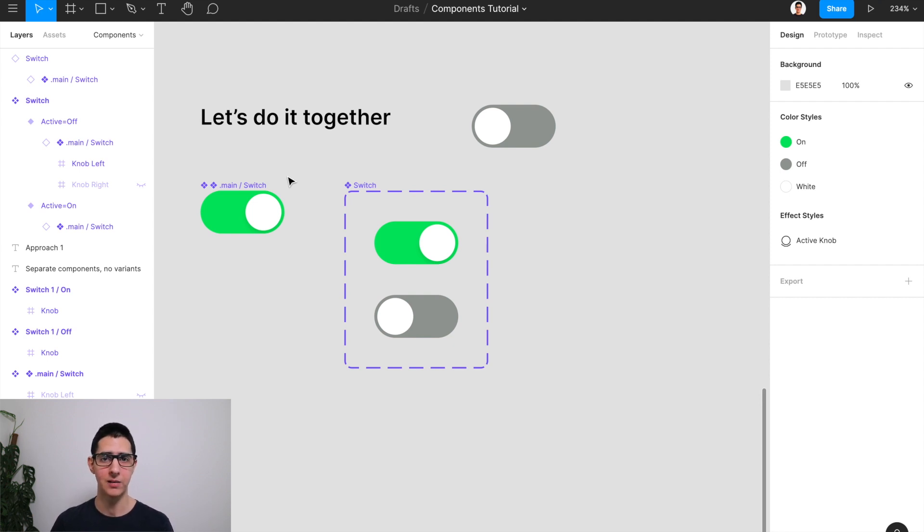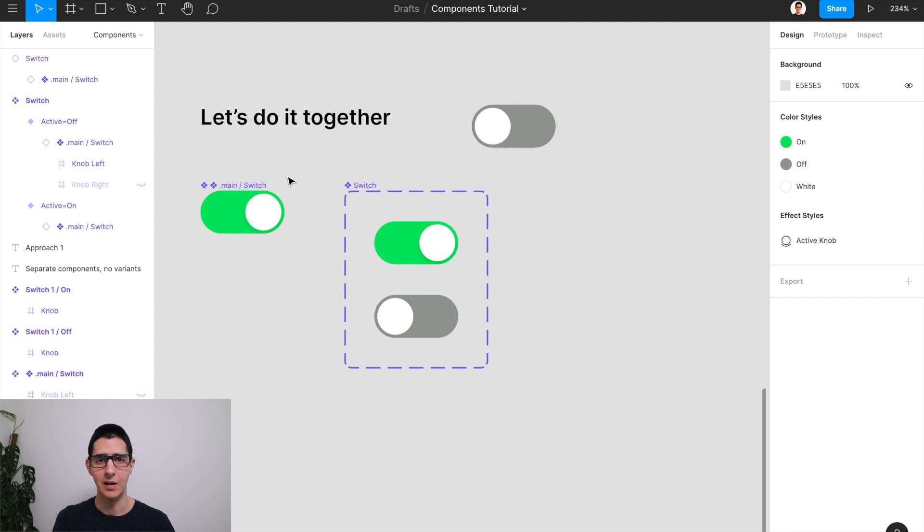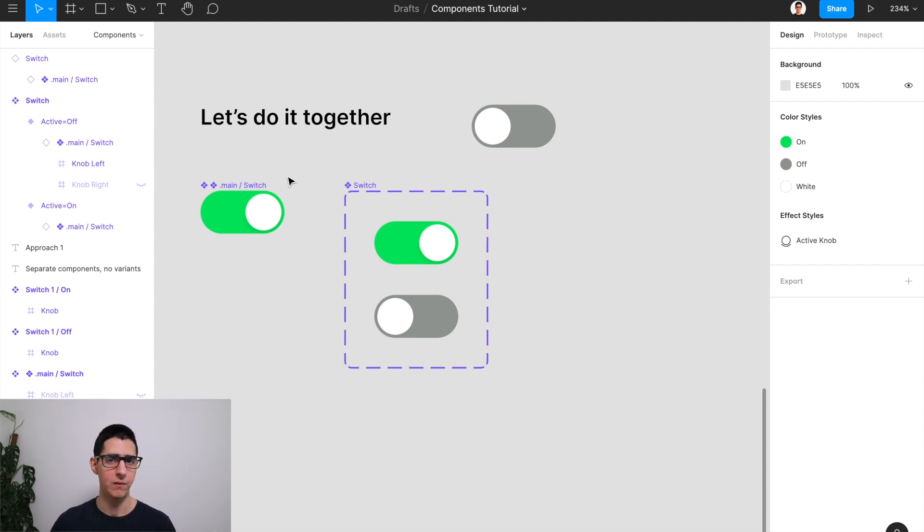it's likely that you're going to end up having tens of different kinds of components. Each of those components is going to have tens or even hundreds of different variants.